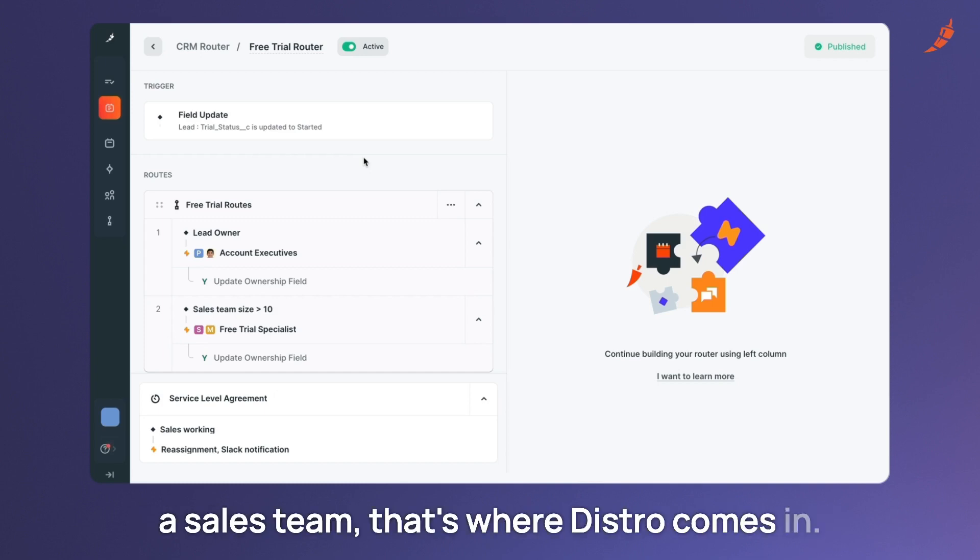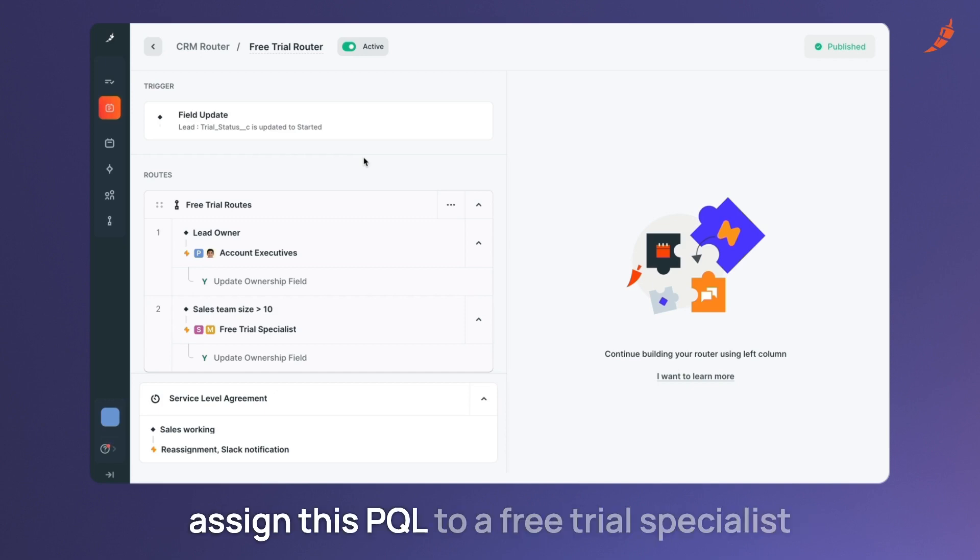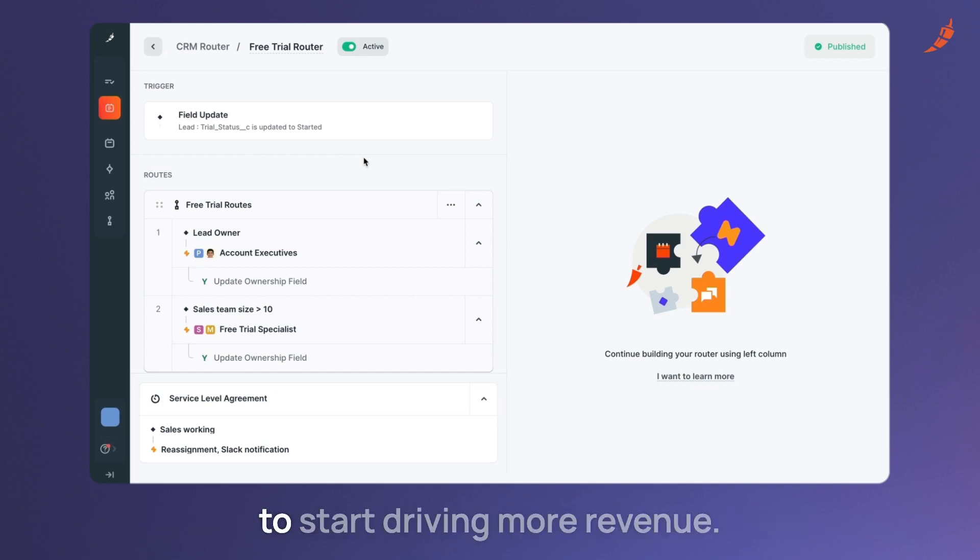That's where Distro comes in. Let's walk you through how you can assign this PQL to a free trial specialist to start driving more revenue.